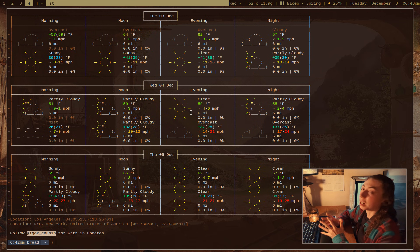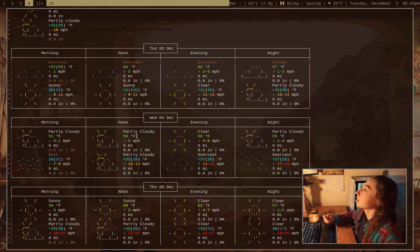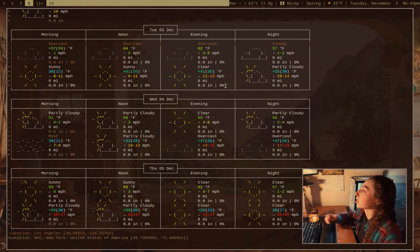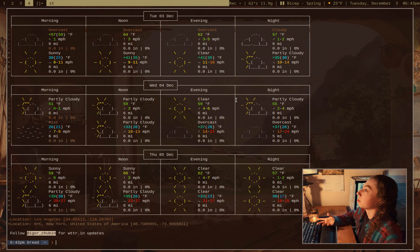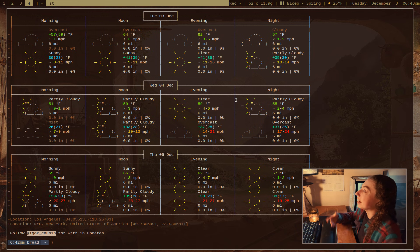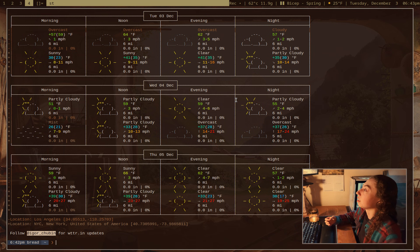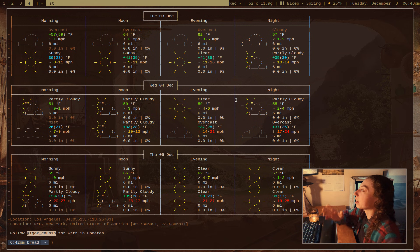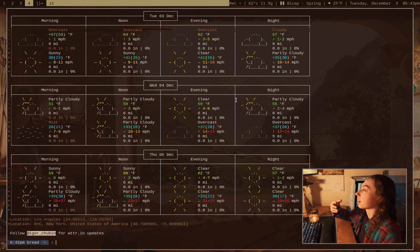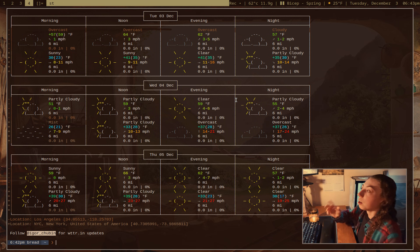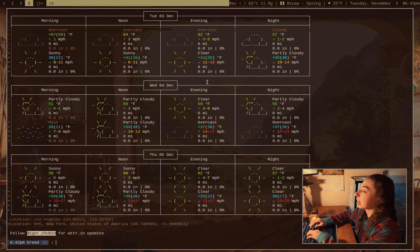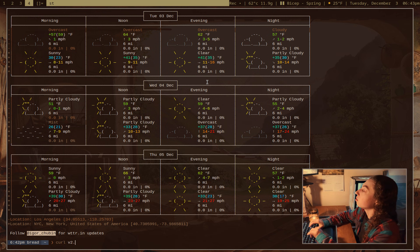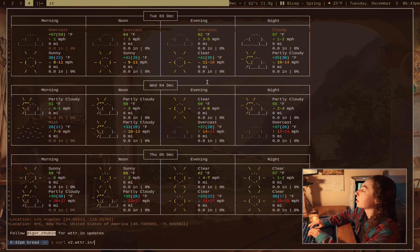But anyways, there's also some other formatting options you can do. So this is what is called the V1 format. This is like the original WTTR.IN format that actually got taken from the WEGO utility. I don't know, however you want to say it. That was the like way older utility that WTTR.IN is kind of just a wrapper for. But this is the V1 format. There's actually a V2 format as well. So I can do curl V2.WTTR.IN slash London.